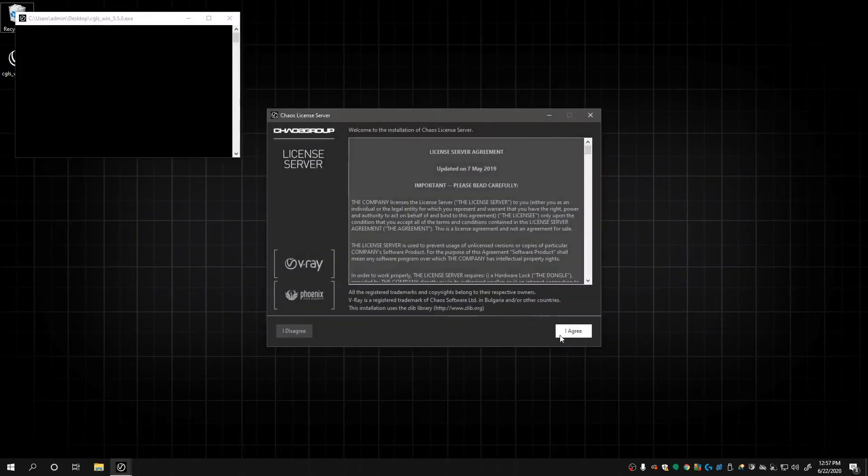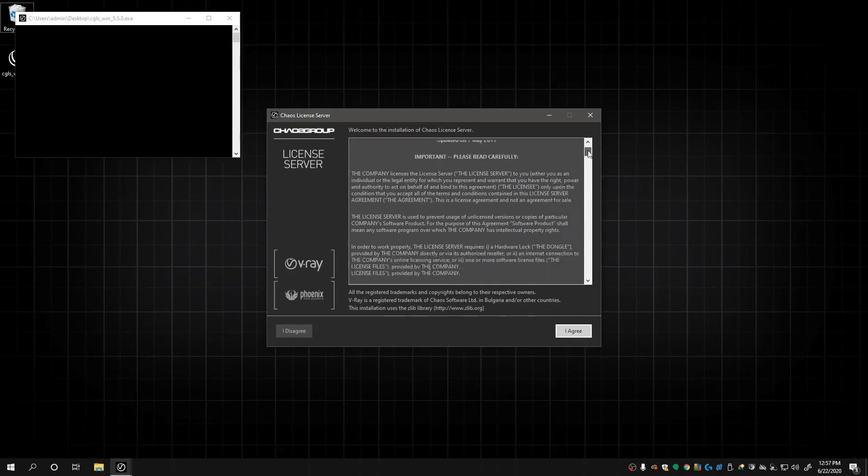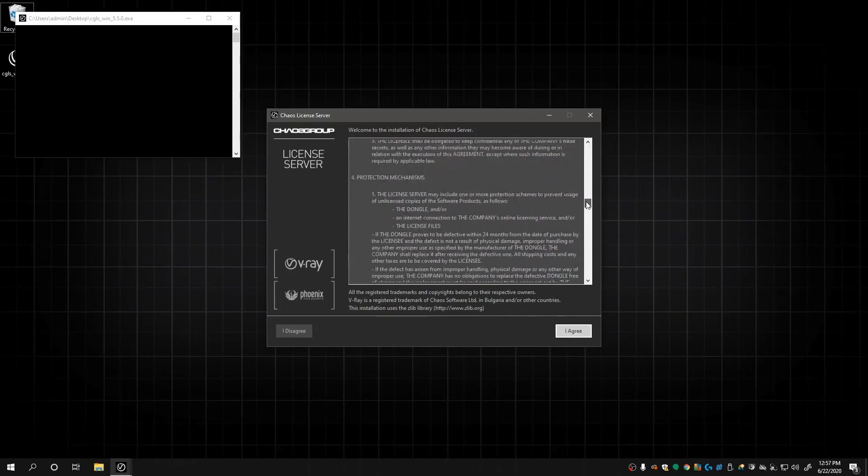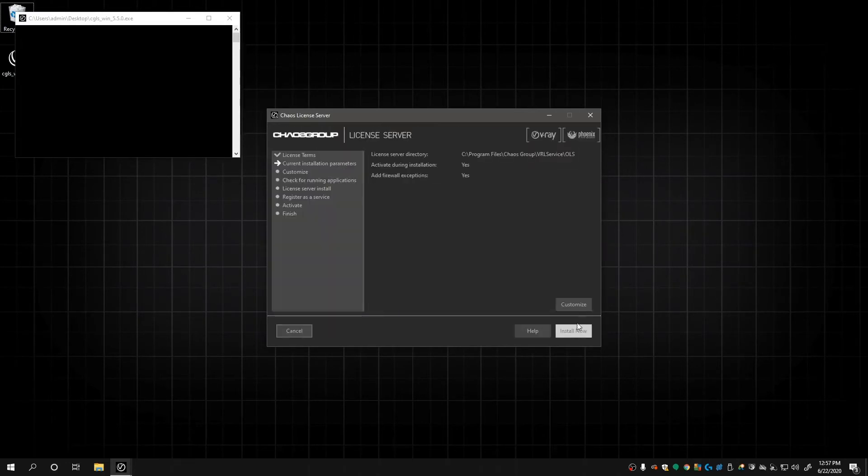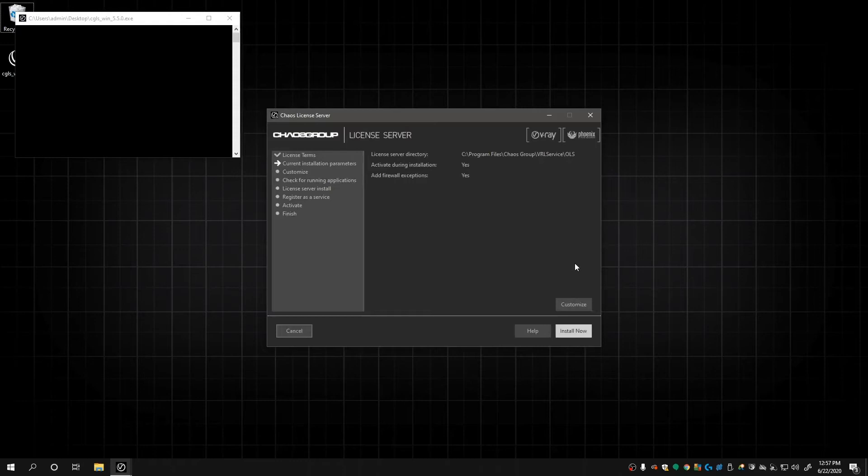And once the application opens, the first screen will be the EULA. Have a read through it, then click Accept. On the next screen, the installer will display the installation directory. Then, whether it will activate during installation, and whether it will add a firewall exception, both which default to yes. If you want to change any of these, click Customize. We don't, so we will click Install Now.